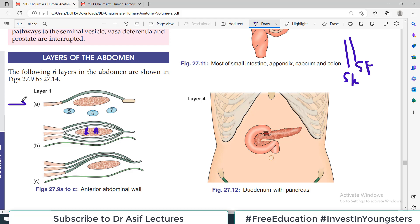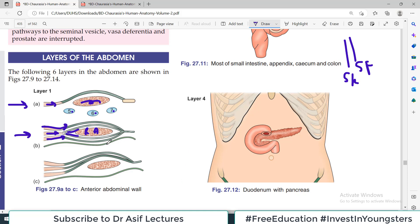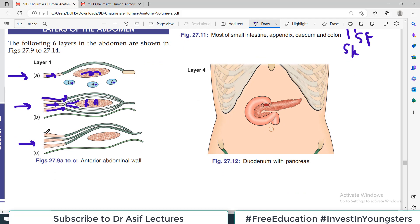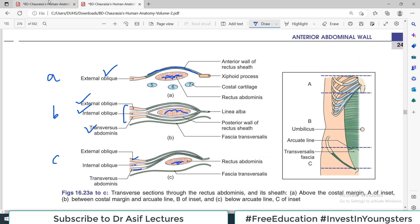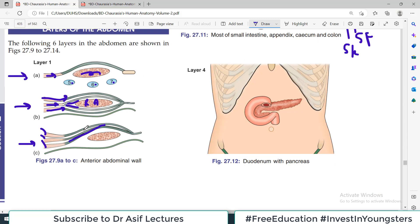Above the costal margin, the rectus abdominus has external oblique aponeurosis passing anteriorly. In the middle, between the costal margin and the arcuate line, both anterior and posterior fascial coverings are present — contributions from external oblique, internal oblique splitting anterior and posterior, and transverse abdominus. Below the arcuate line, all three muscles — external oblique, internal oblique, and transverse abdominus — pass anteriorly. These three arrangements of the first layer are very important to remember.